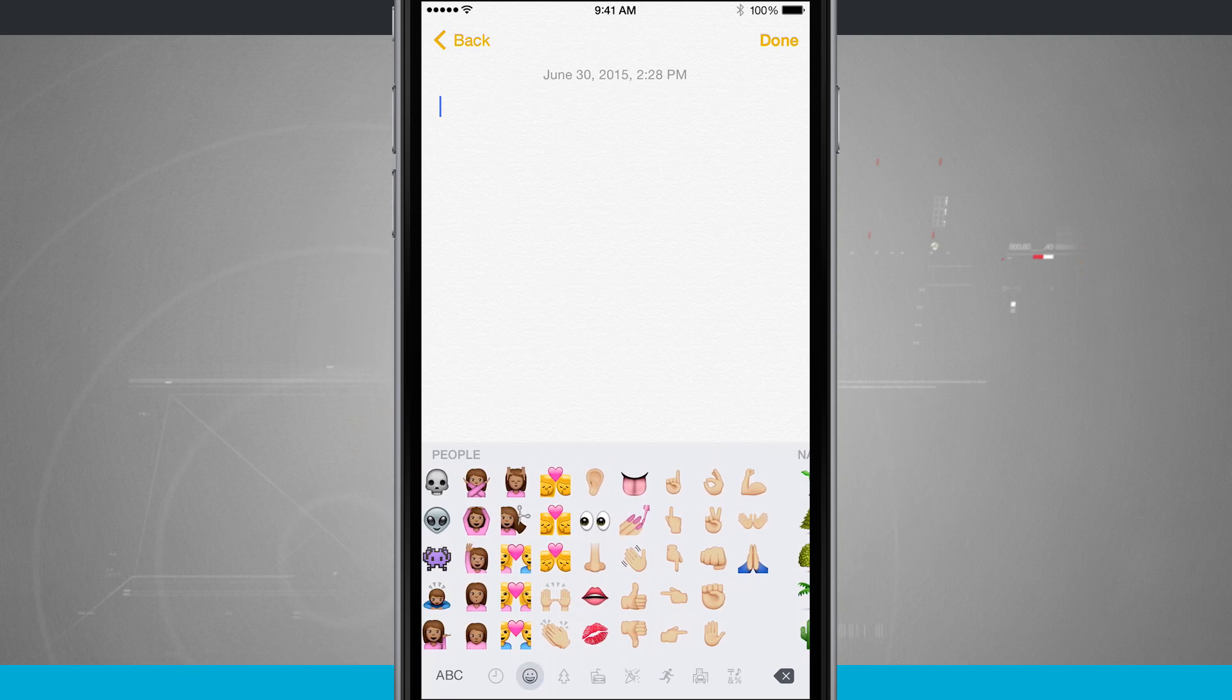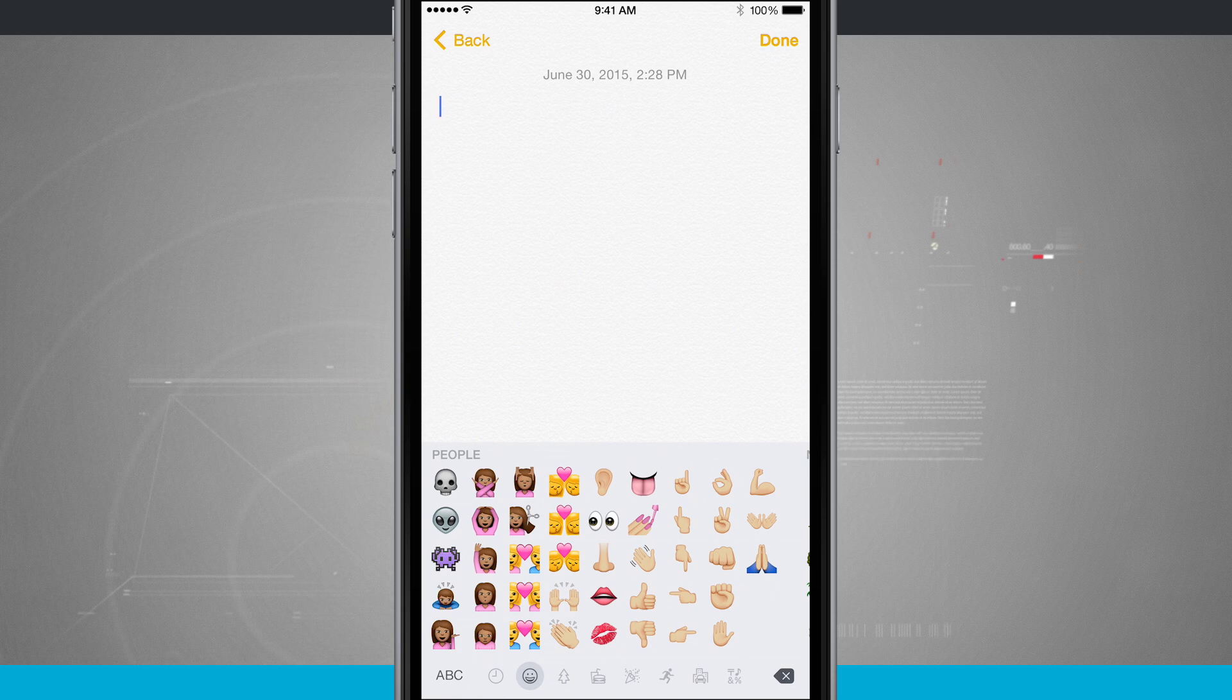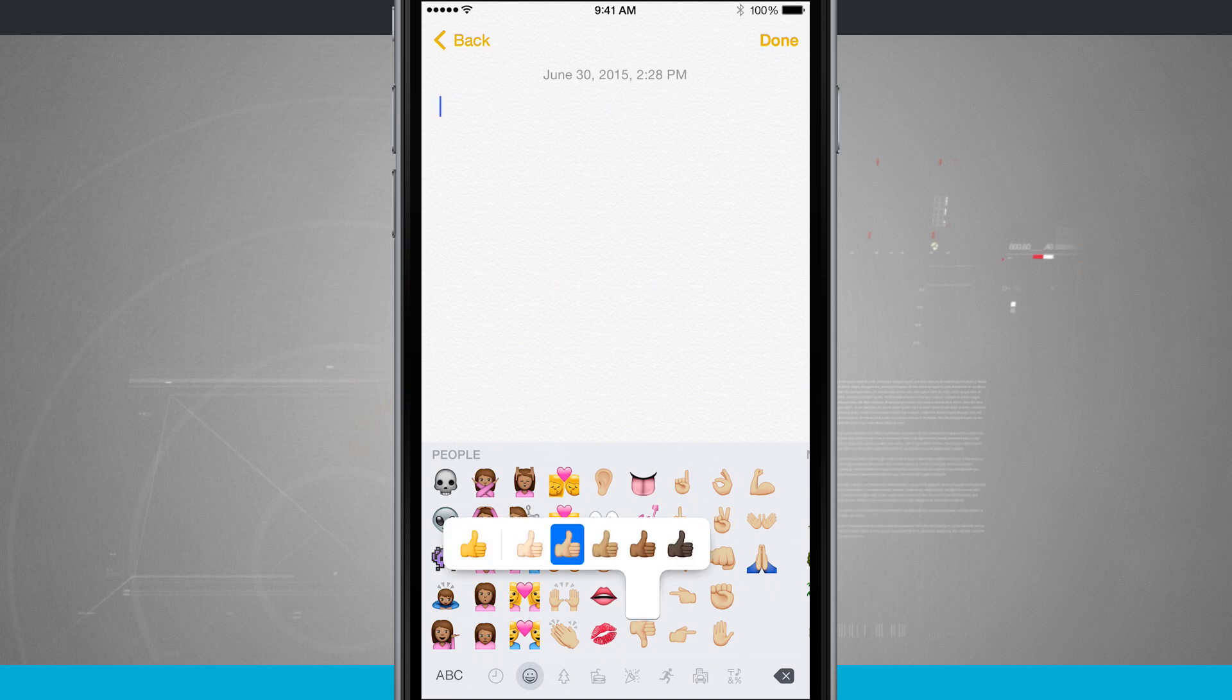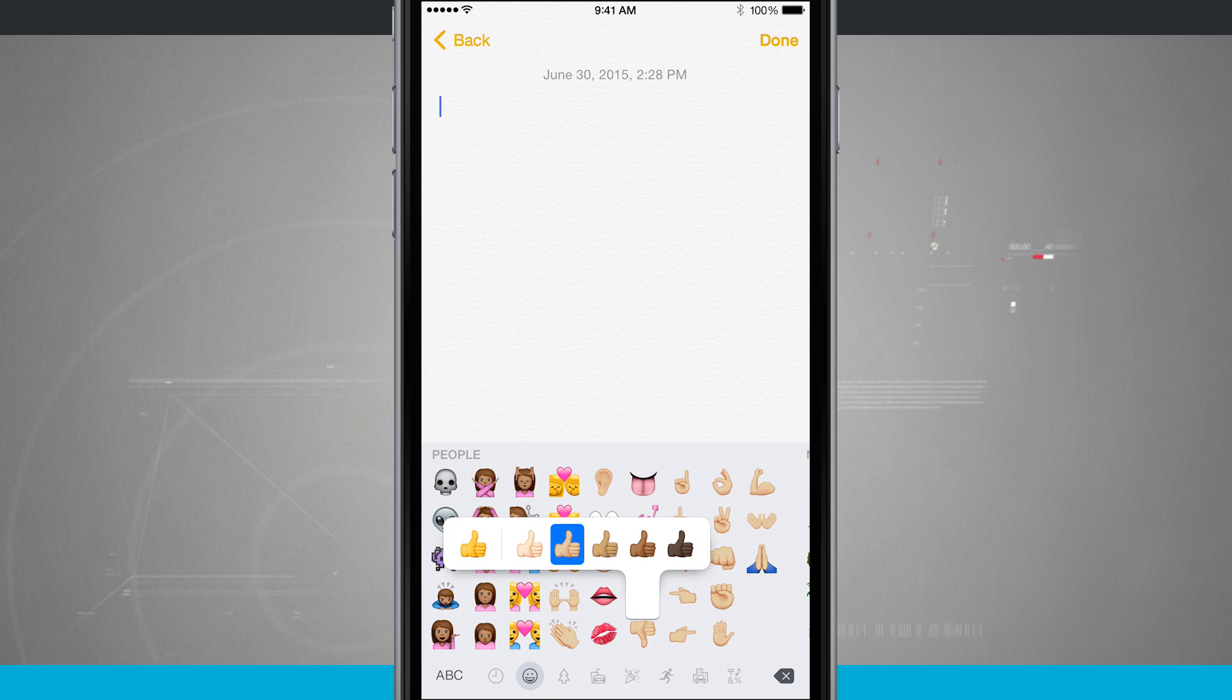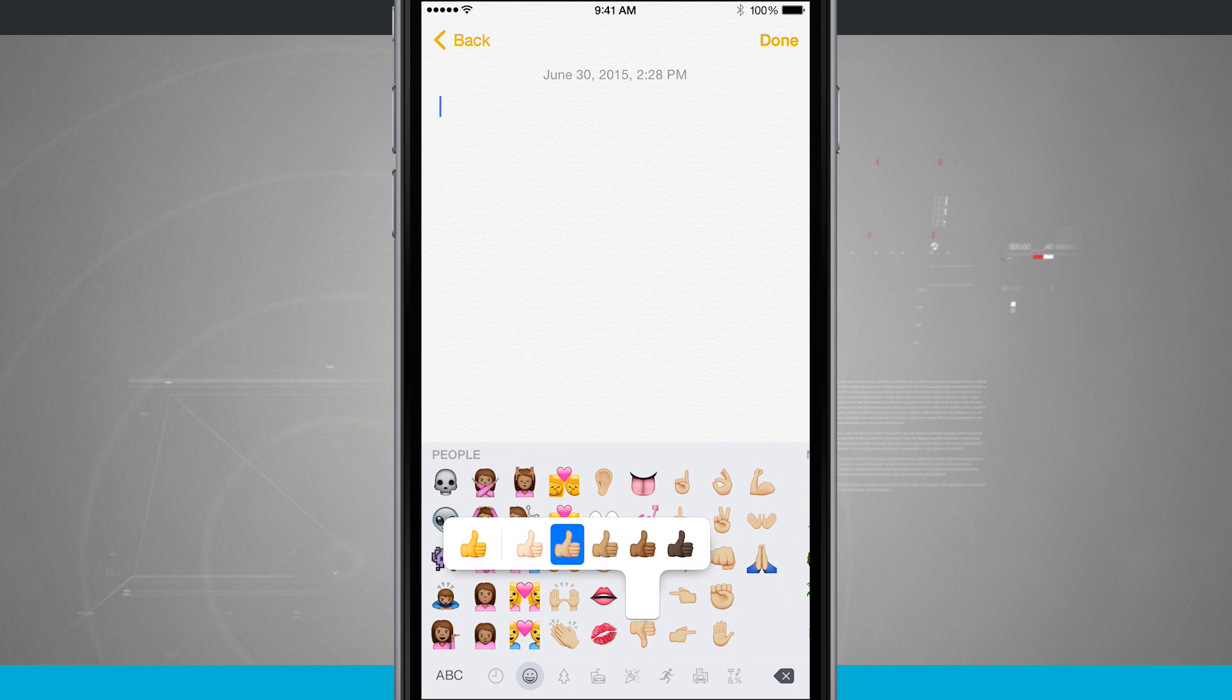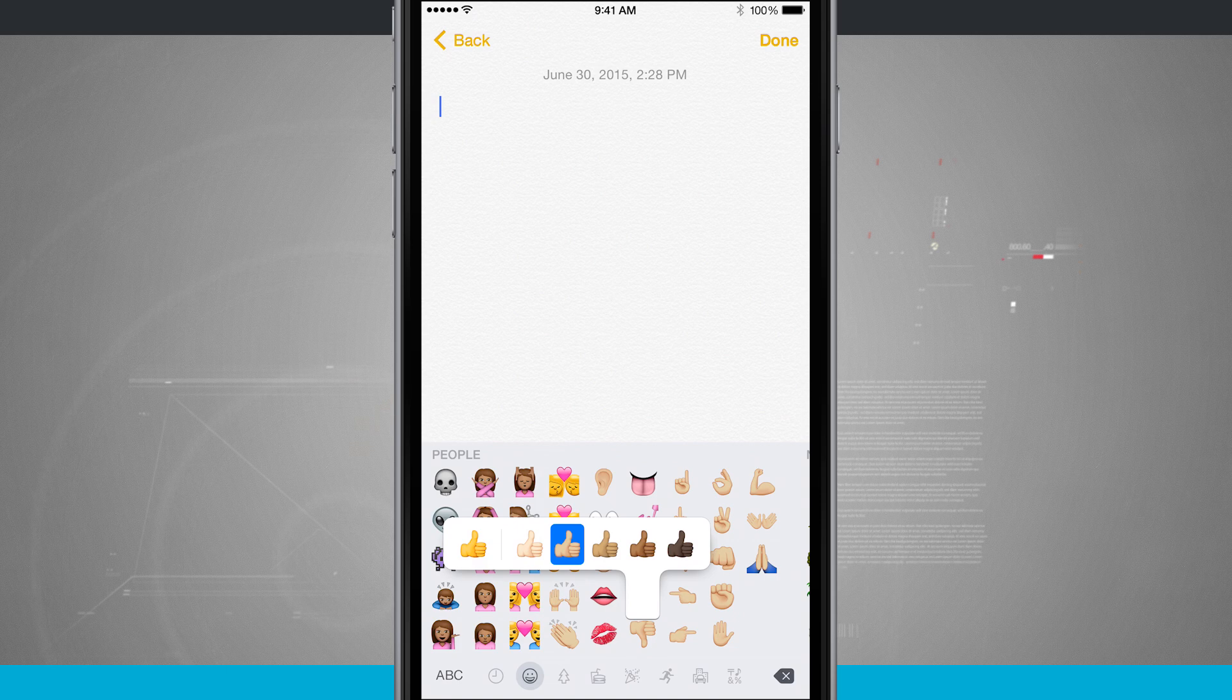Now some of them I can actually change the skin tone. On these little thumbs up icons if I tap and hold it's going to give me a list of all available skin tones that I can use for that emoji. By default all of them will be yellow but you can change the skin tone if you'd like to or just leave it with the classic emoji feel of the yellow tone.